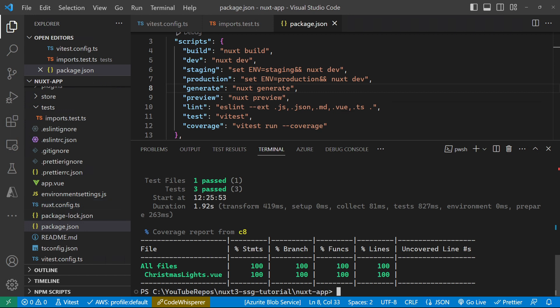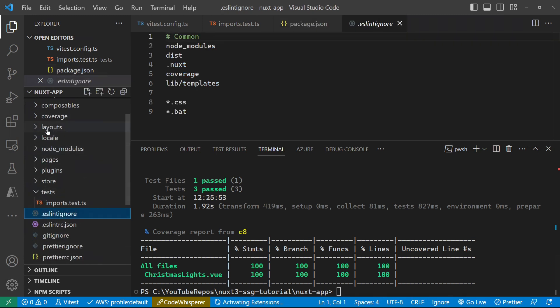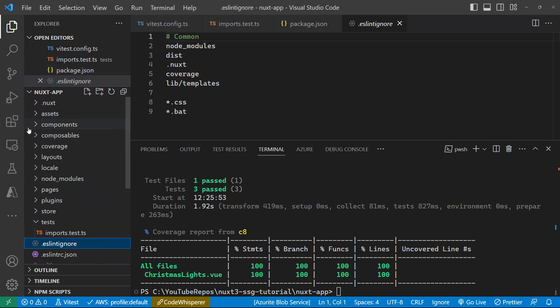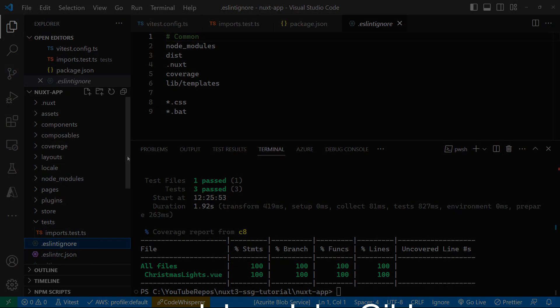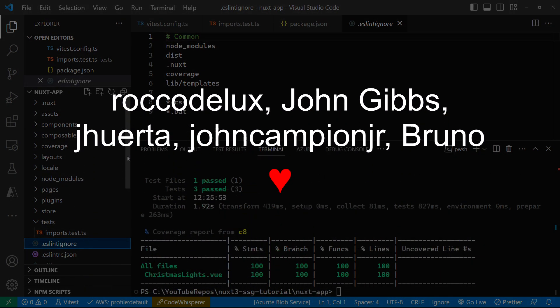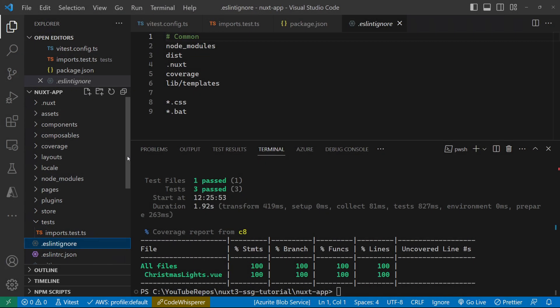And in future videos, I'm going to look at going through some more of these folders and working out how we can test some of these components and bits and pieces of a Nuxt application. So stay tuned for that. And that's it for this video. So thanks for watching, and I will catch you in the next one.